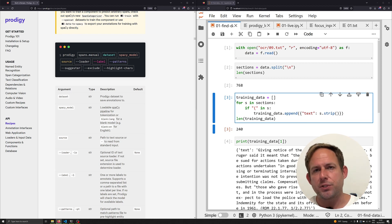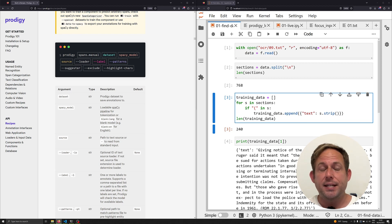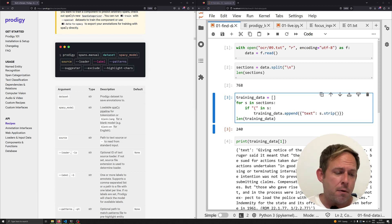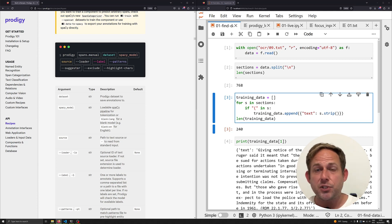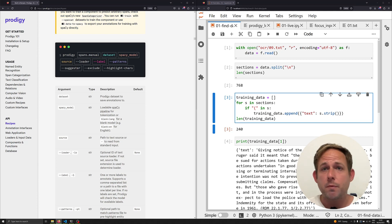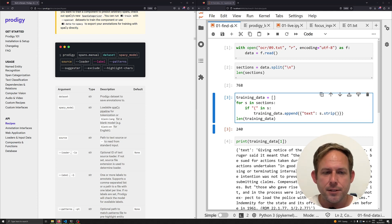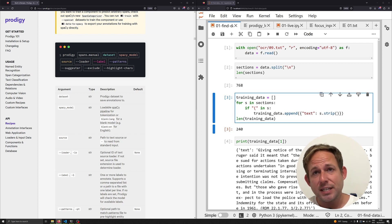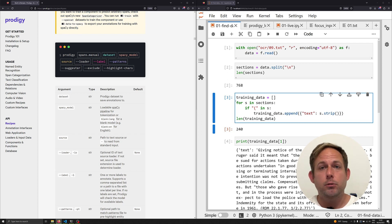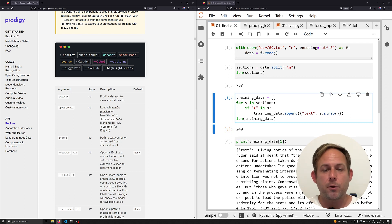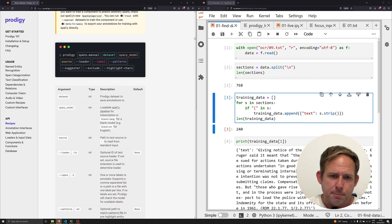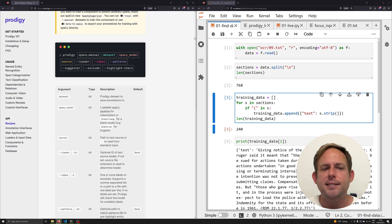Now there are a lot of different resources out there for annotating data. Some of them are free, some of them are in the cloud, some of them are local, some of them are paid. What we're going to be using in this video is Prodigy. Prodigy is a paid local annotation software that comes from Explosion AI, the same people who make SpaCy.